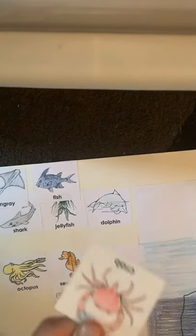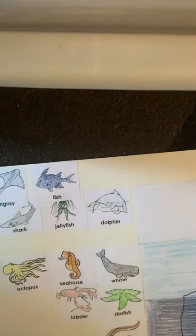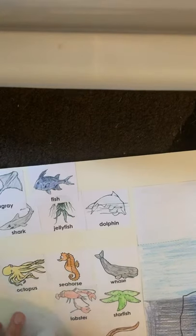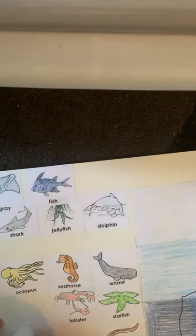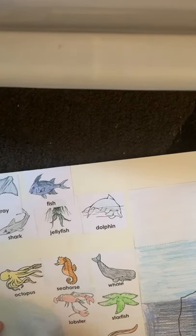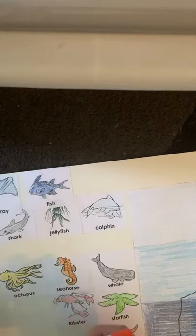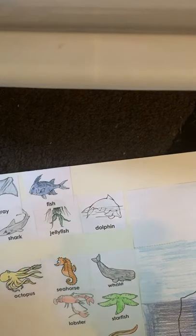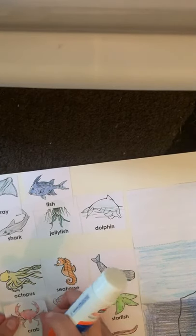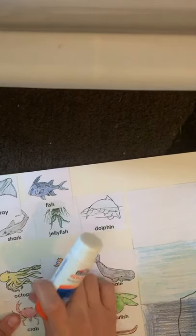And crab. Crabs can also live in the basal zone. I'm going to put it in the basal zone.